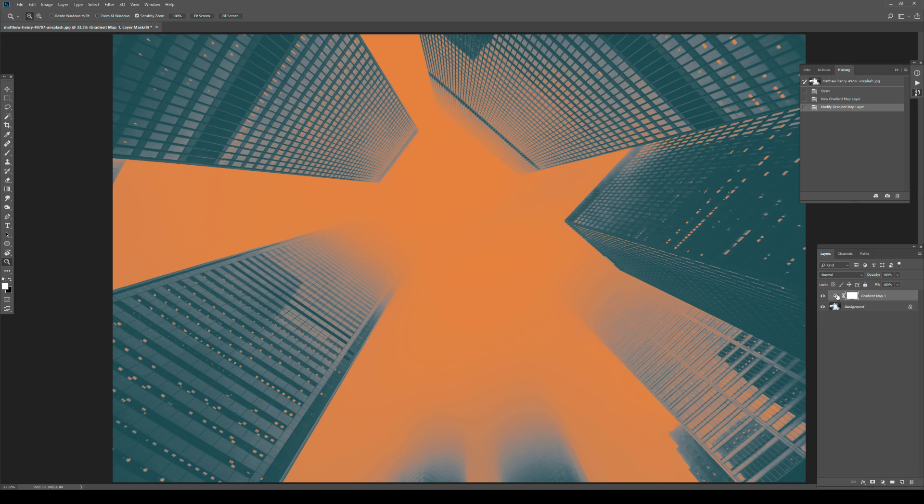And now with the gradient map, we kind of have a grade already, right? Well, we lost detail and it just looks like it's, you know, painted or drawn or something like that. Which is OK if that's what you wanted to achieve. But for this, we didn't want to do that.